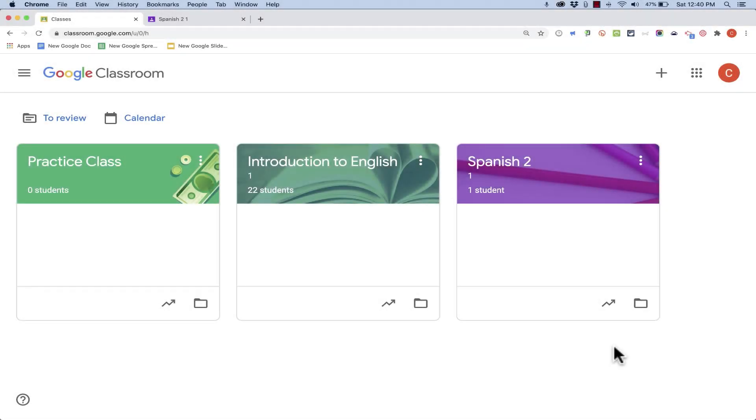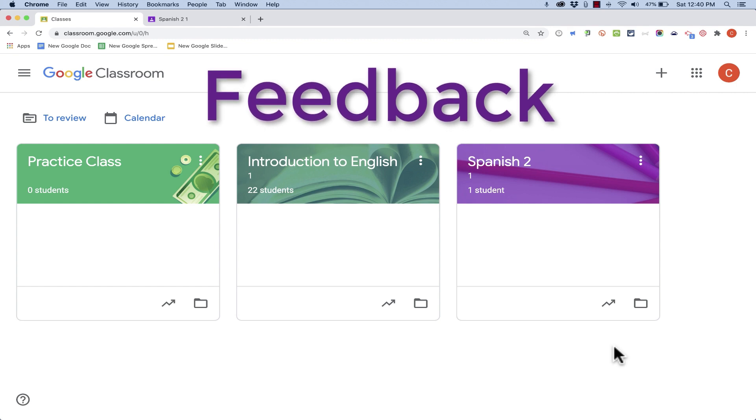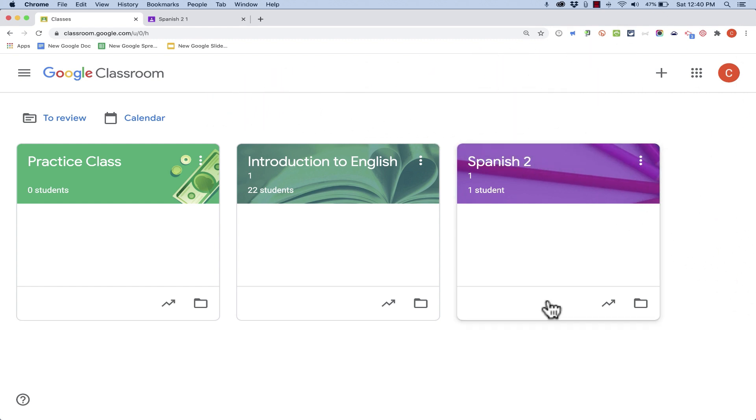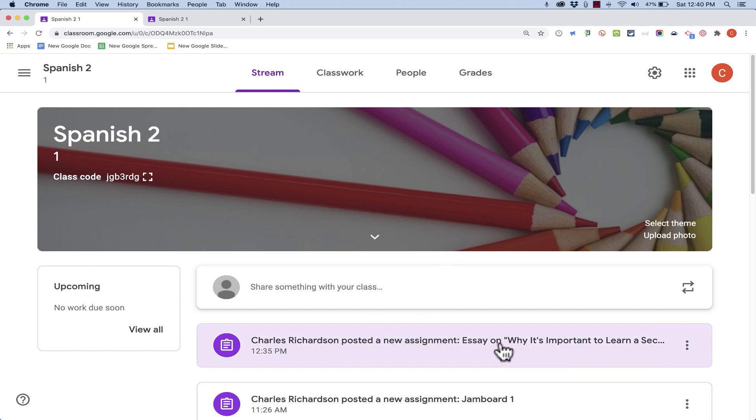In this tutorial, we're going to look at the tools that we have inside of Google Classroom that can help us provide meaningful feedback on student work. For this, I'm going to go into my Spanish 2 course. You can see that I recently posted a new assignment, an essay on why it's important to learn a second language.